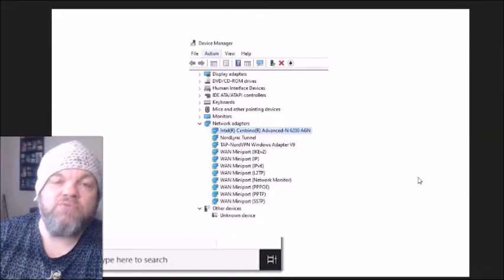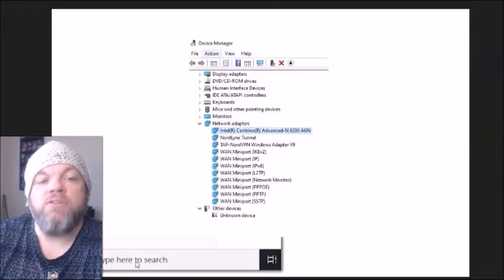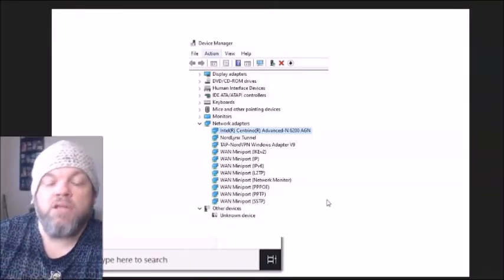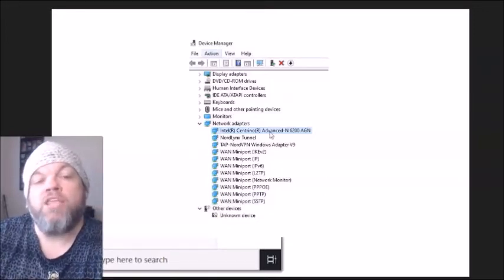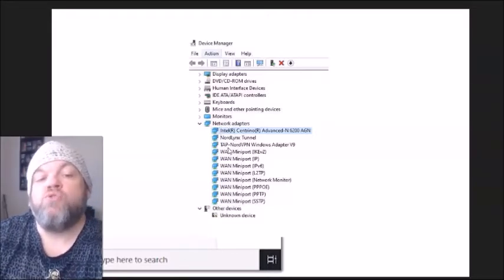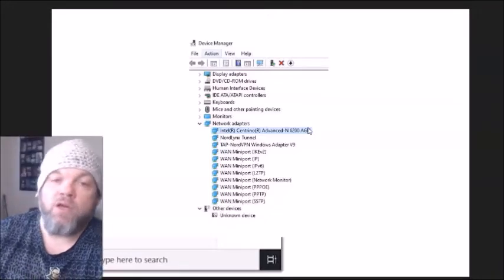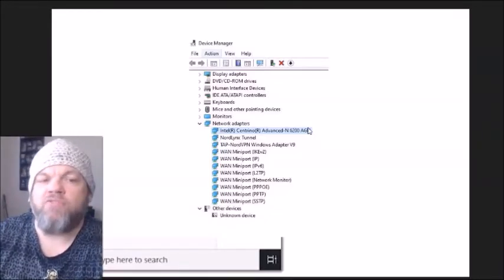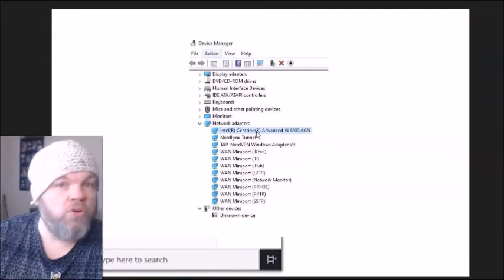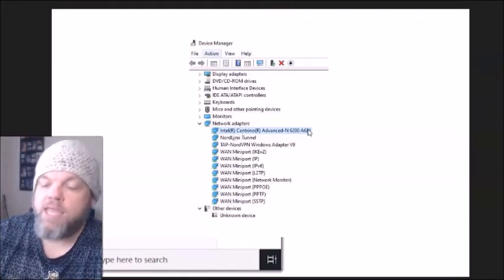Now we're going to look at the Wi-Fi driver in Device Manager. From the Windows home screen, type 'Device Manager' in the search bar and open it. It will bring up all your drivers — scroll down to 'Network Adapters' and click on it. You'll see a list of adapters; near the top you want to find the Wi-Fi adapter. It may end with 'Wi-Fi' or 'Wi-Fi Adapter' — it's not your Bluetooth and not the one labeled WAN.